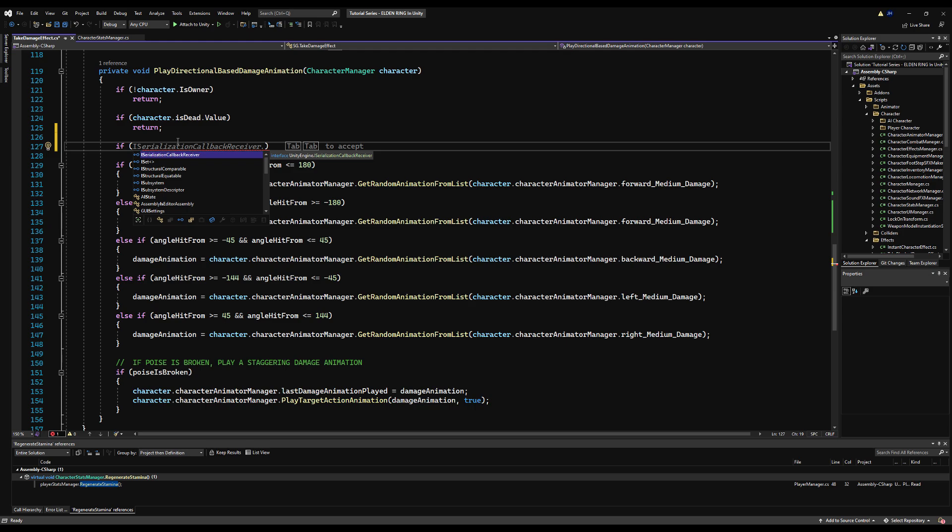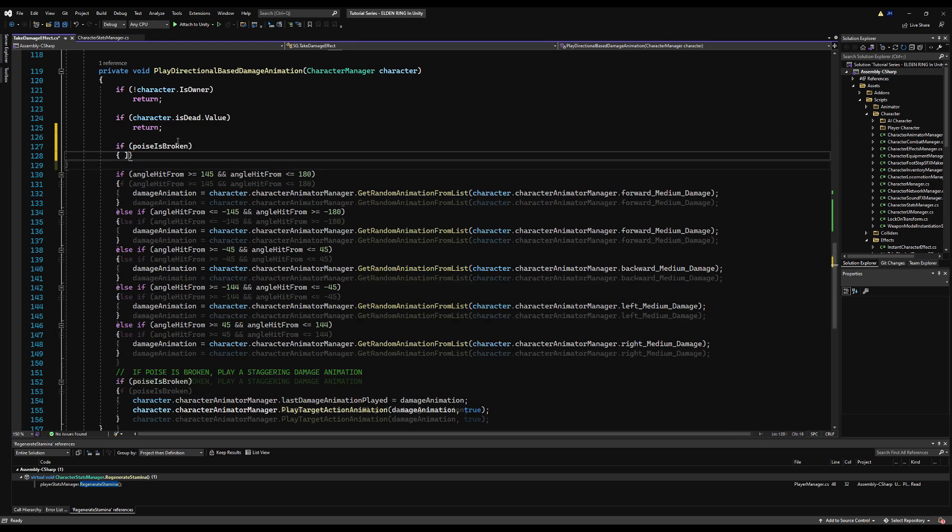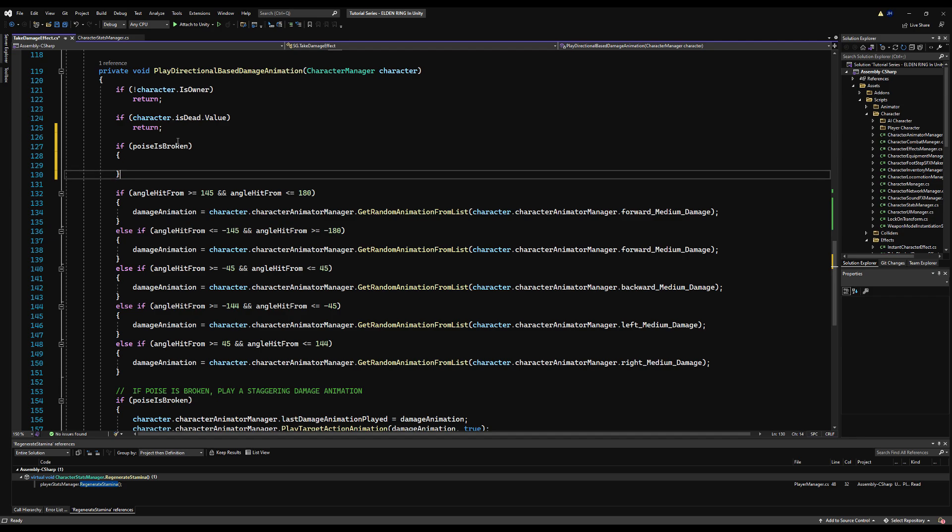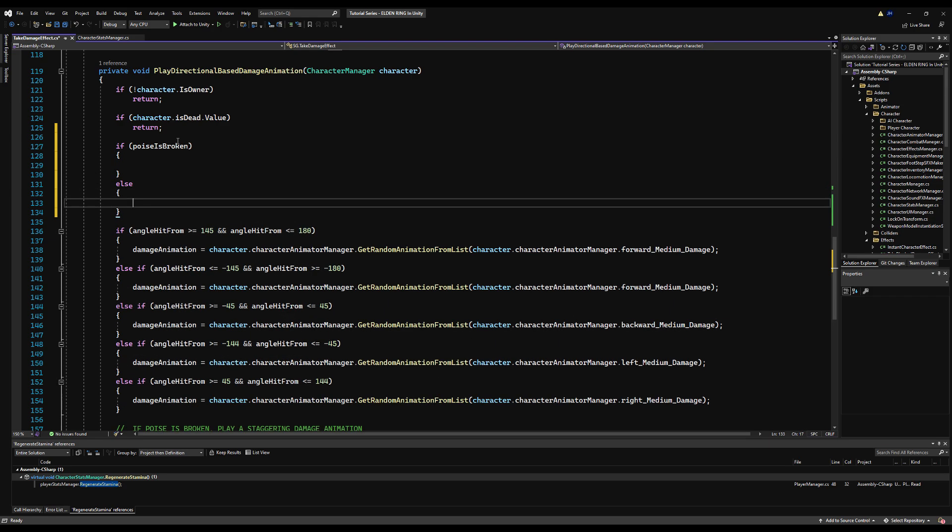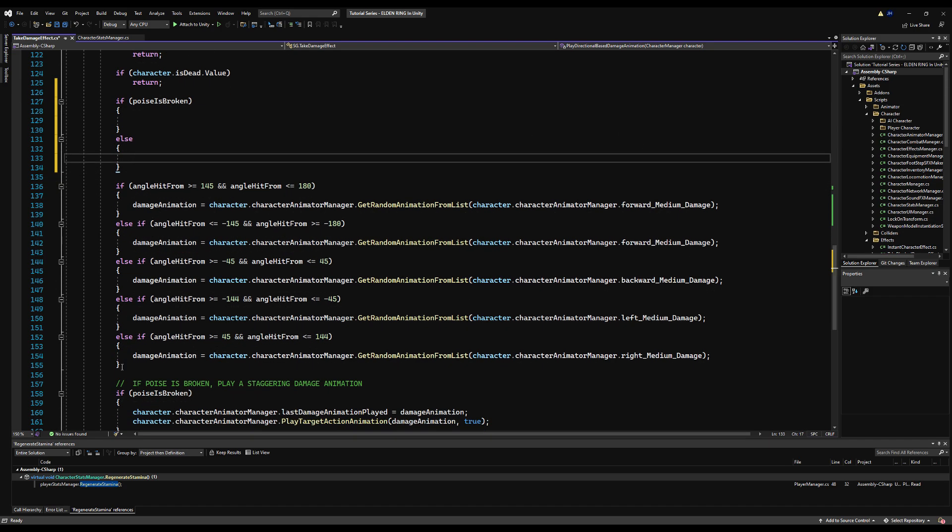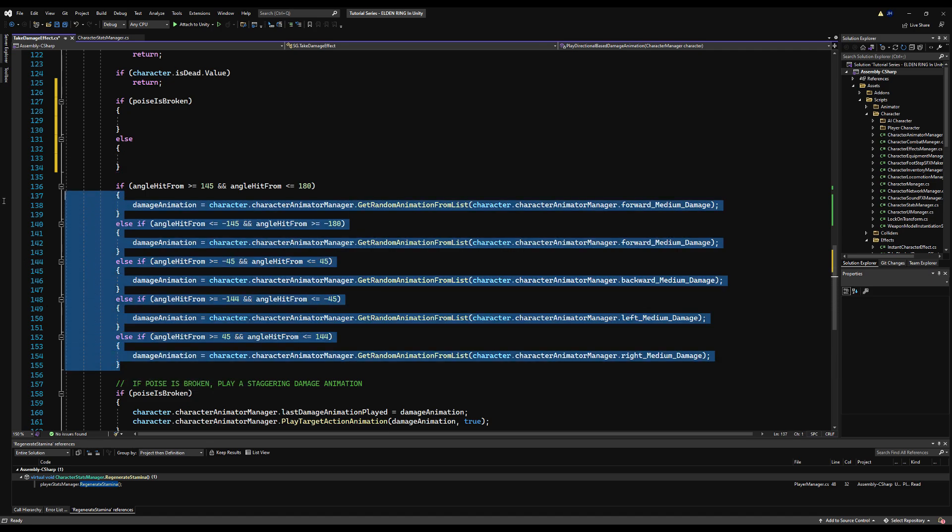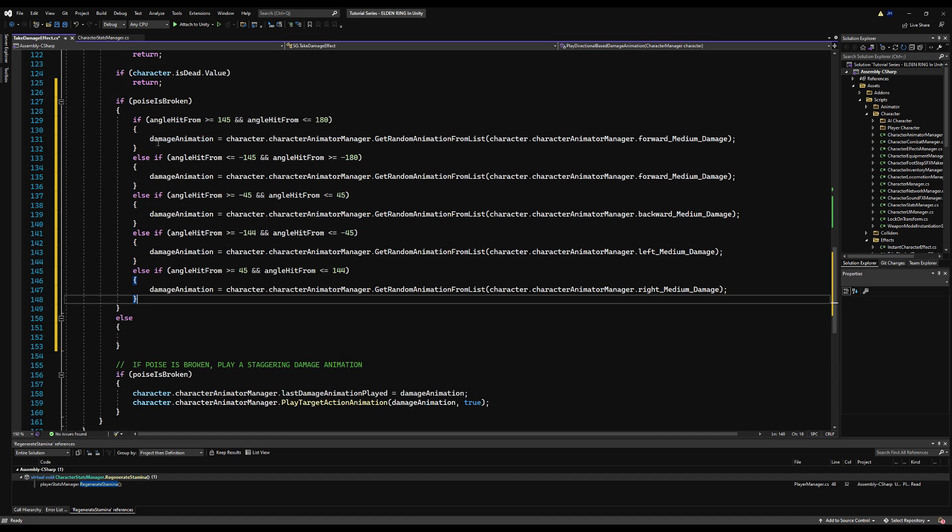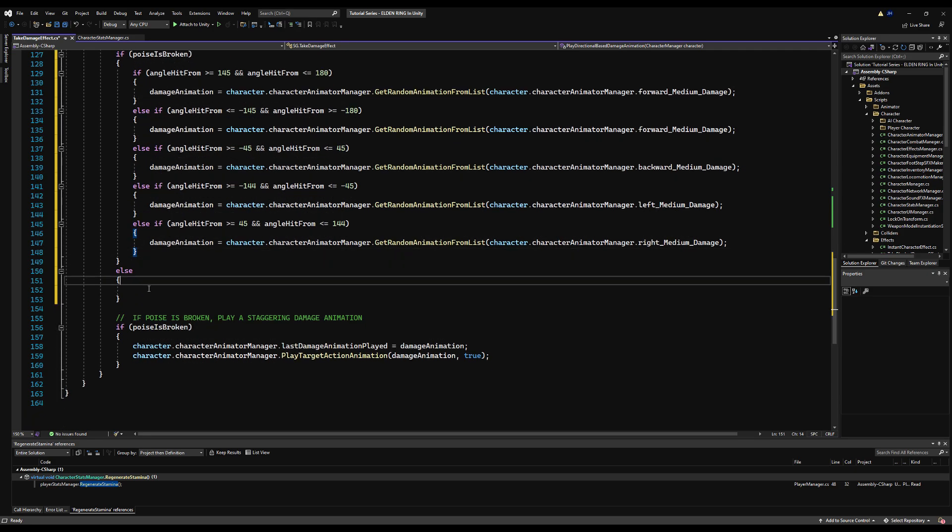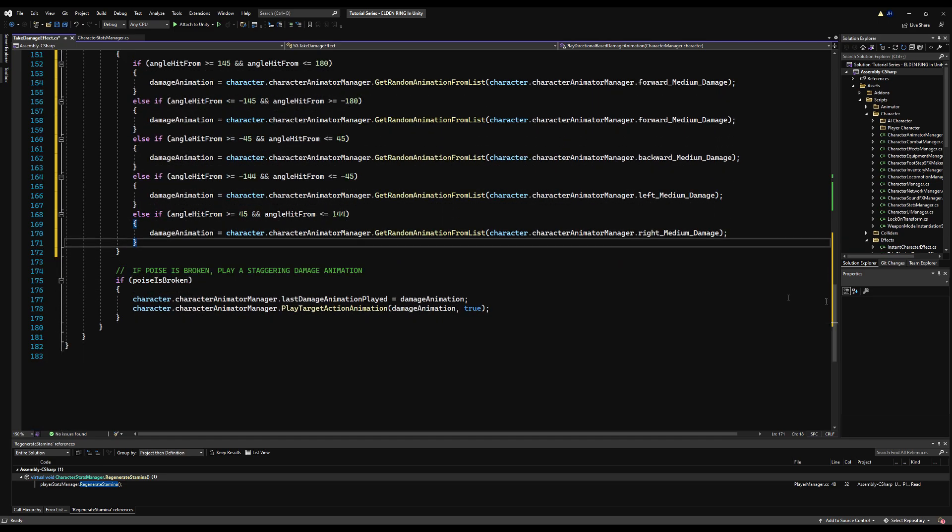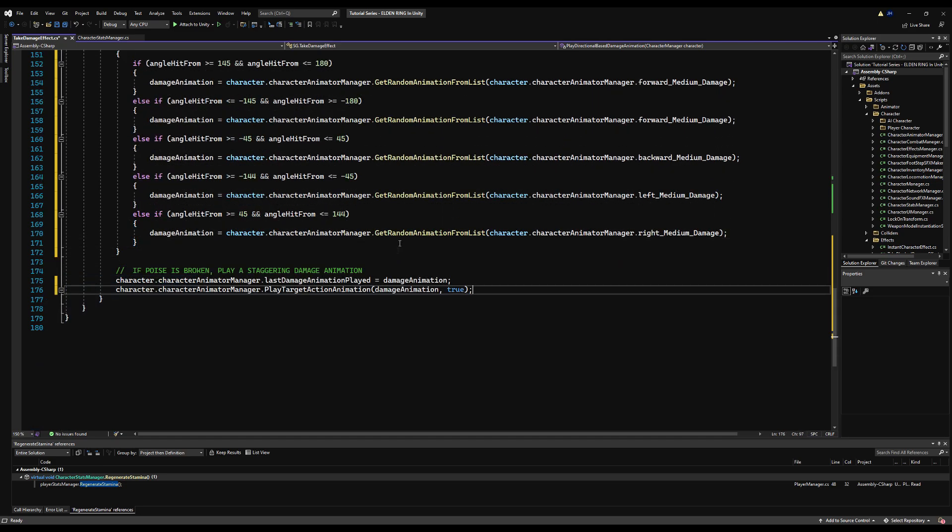So now under play directional based damage animation, we can say if poise is broken and we open up some curly braces here and we would put our normal function here, then we can say else. So our normal functionality is all this stuff right here. This doesn't change. We check for our angle. We play a damage animation based on the angle. All good. That's awesome. Now for the flinching, we do the exact same thing, but instead of doing it from the lists of normal damage animations, we're going to do it from a list of pings is what we're going to call it.